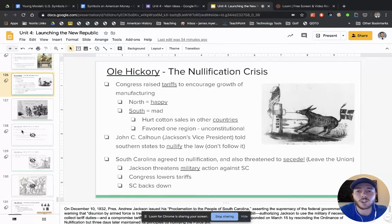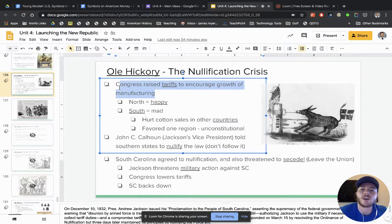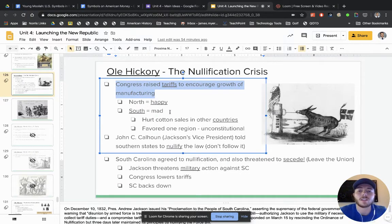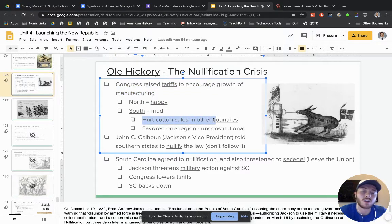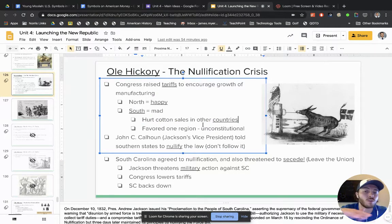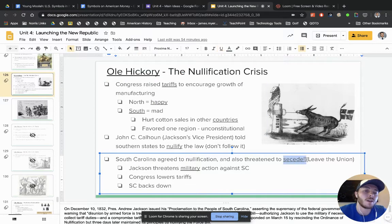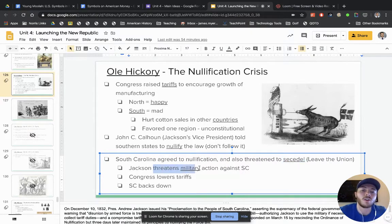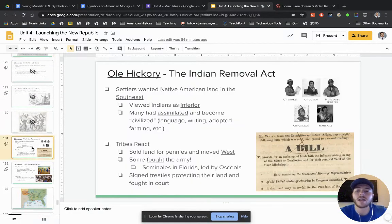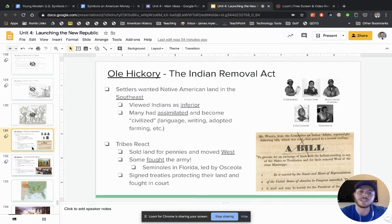The Nullification Crisis: Congress raises tariffs — a tax on imported goods to encourage manufacturing. The North is happy, but the South is mad because they have cotton sales in other countries and high tariffs hurt them. They think it favors one region, so they refuse to follow it — and actually threaten to secede, meaning leave the Union. Jackson threatens military action against South Carolina, and South Carolina eventually backs down. Under Jackson's presidency, the National Bank gets down to zero debt for the first time ever — and the only time ever.